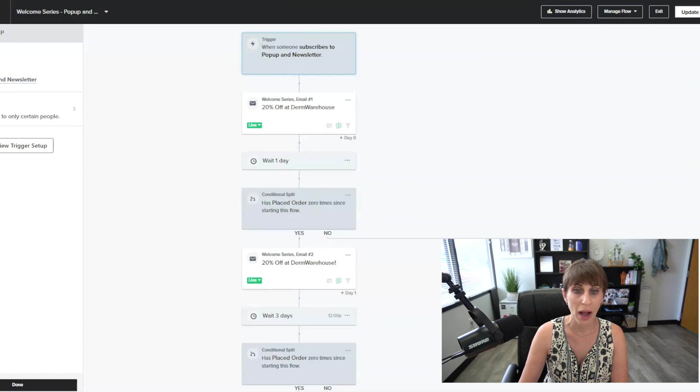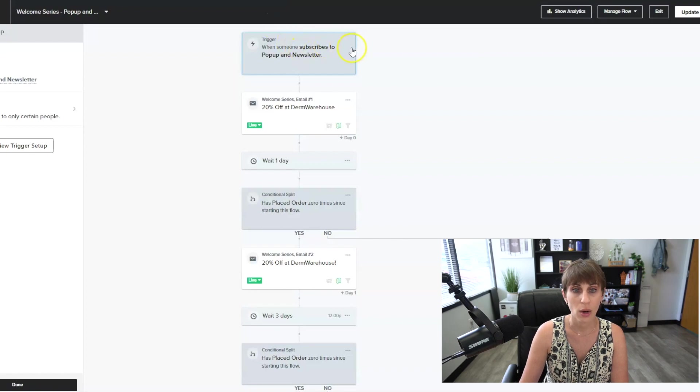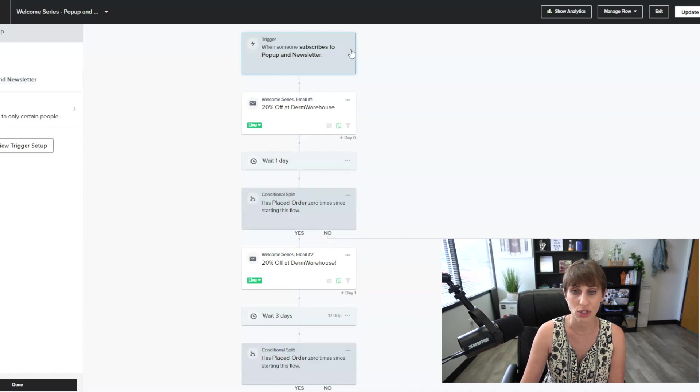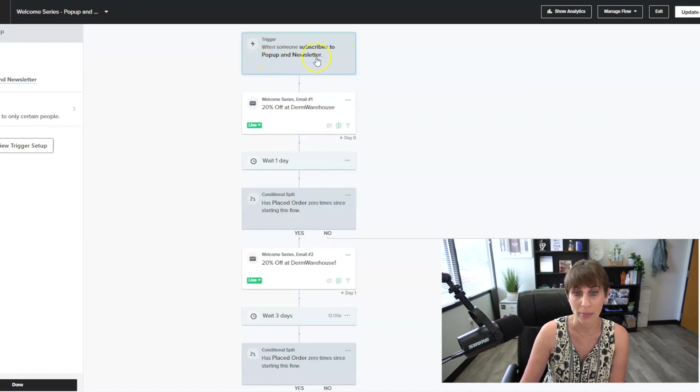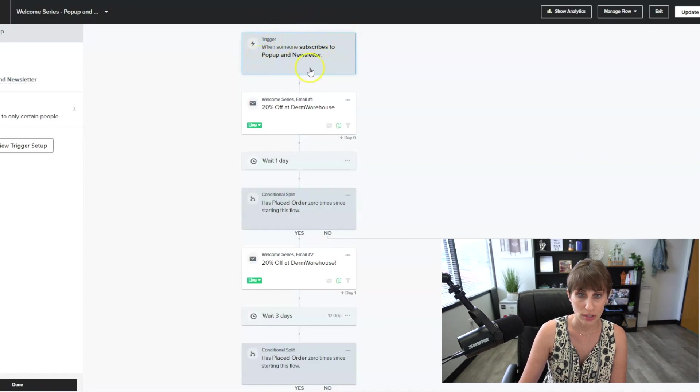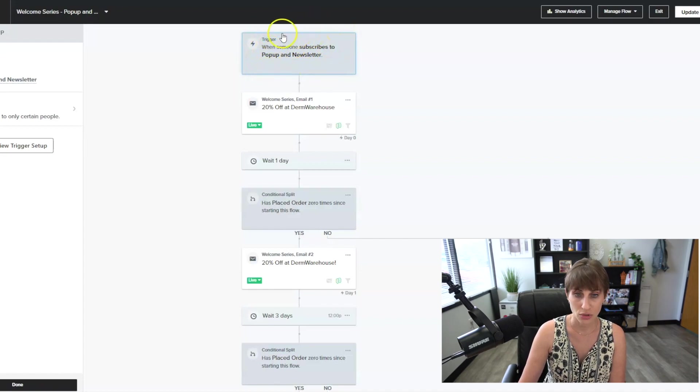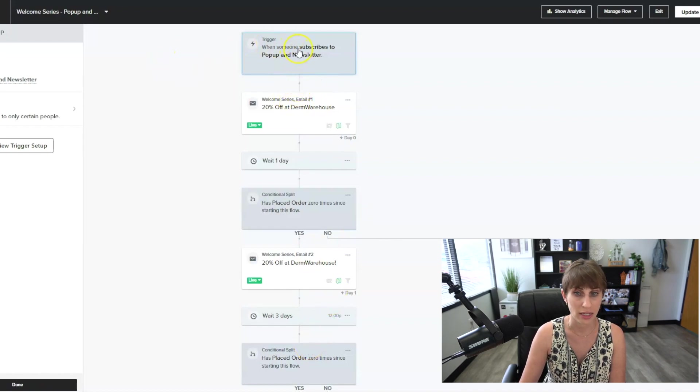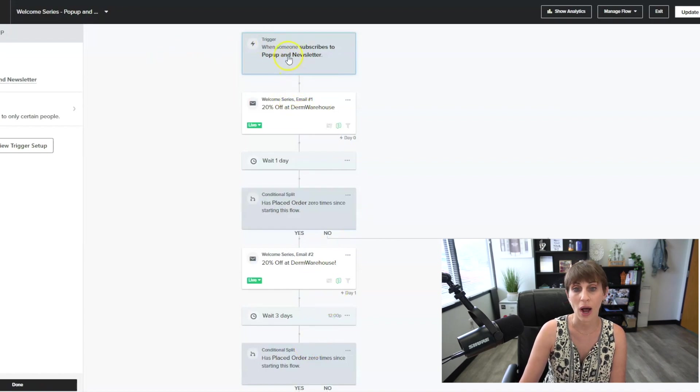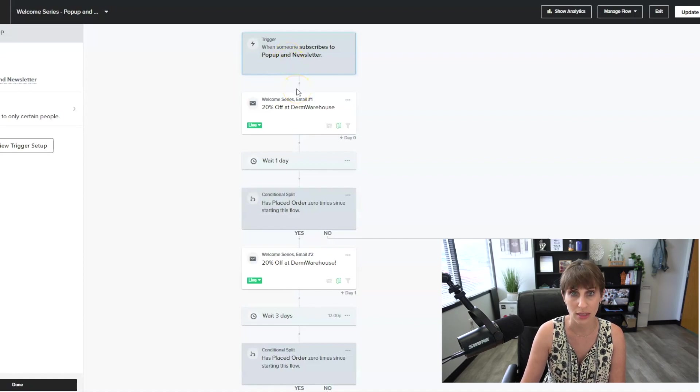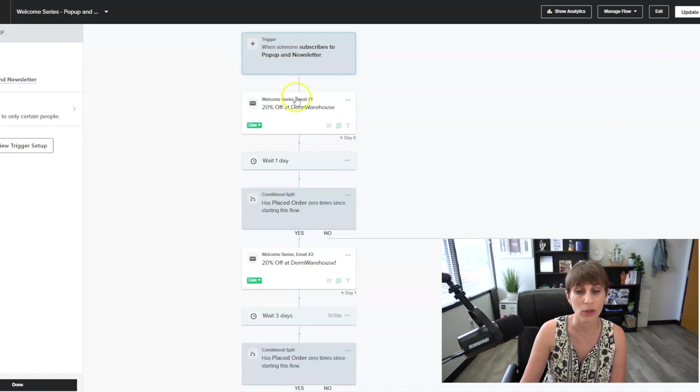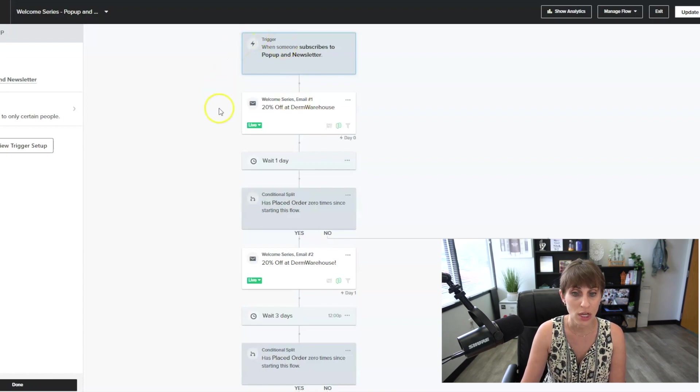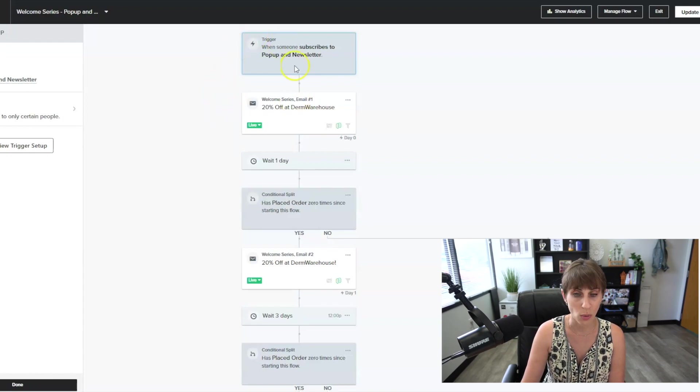So our pop-up on the Derm Warehouse site, when someone enters their email address, it automatically subscribes them to a list on Klaviyo called pop-up newsletter. Then, as soon as somebody enters that list, it triggers this flow. If I wanted, I could add different conditions here. I could say I want to wait 30 minutes before sending this email out, or I only want this to go to people who have never shopped with us before. So you can add any conditions that you want.